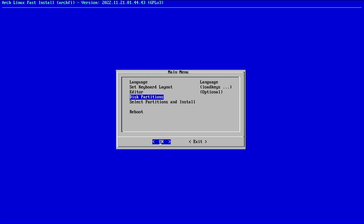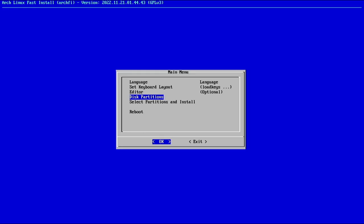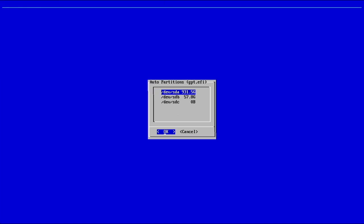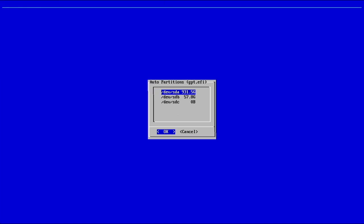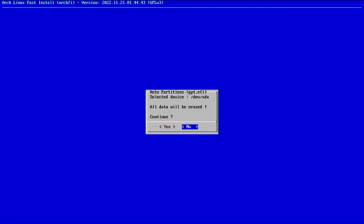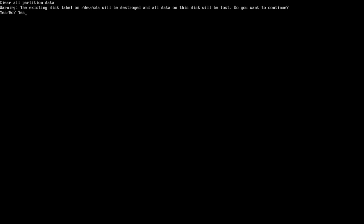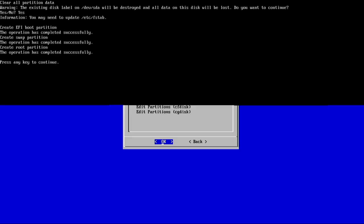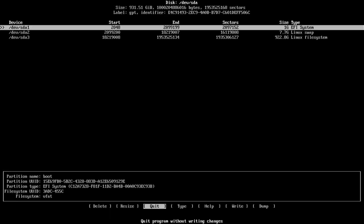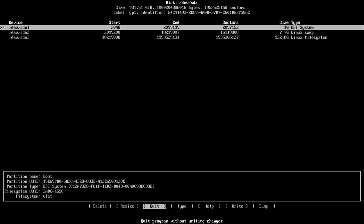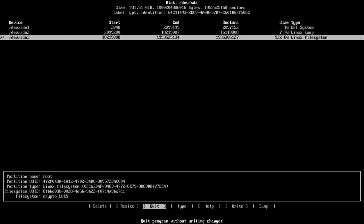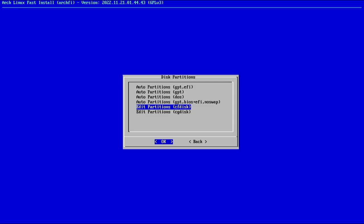Now we'll select disk partitions. I'm going to do auto partitions GPT EFI. That's if you have EFI, which most of you should. I'll type yes. It created three partitions: a one gigabyte EFI partition, an eight gigabyte Linux swap partition, and the remainder is our Linux file system. I like that.